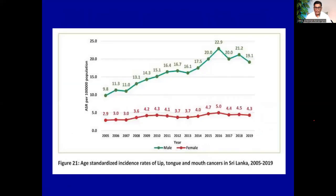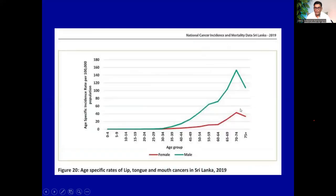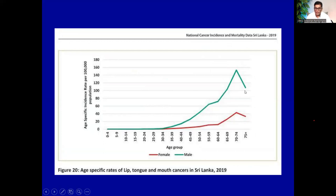Looking at the age-standardized incidence rates during the past several years, although there are dips, overall among males, oral cancers are increasing. The age-specific rates show that chances of getting oral cancers increase after the age of 40, peaking around 65 to 69. So oral cancers can be considered a disease of adults and the elderly.